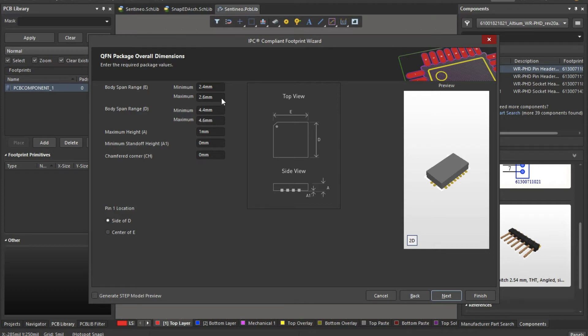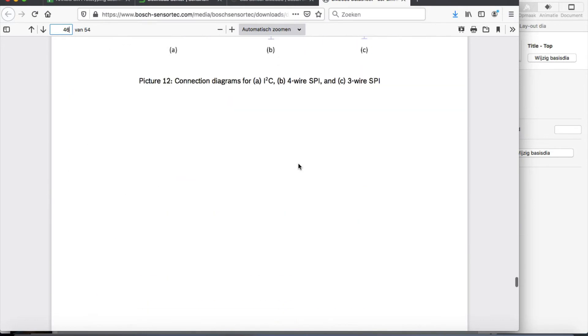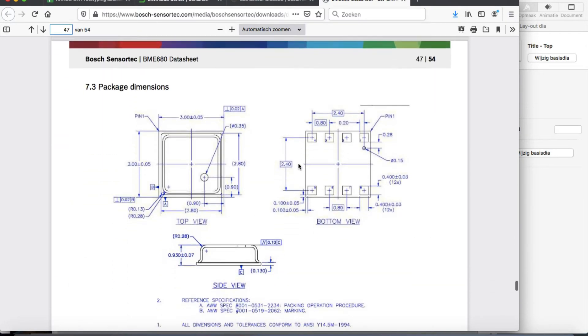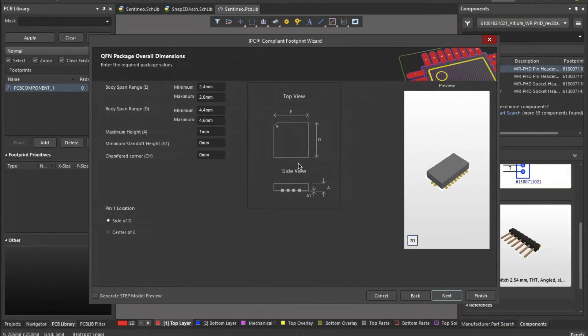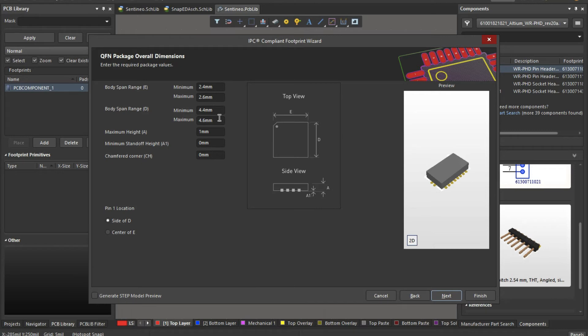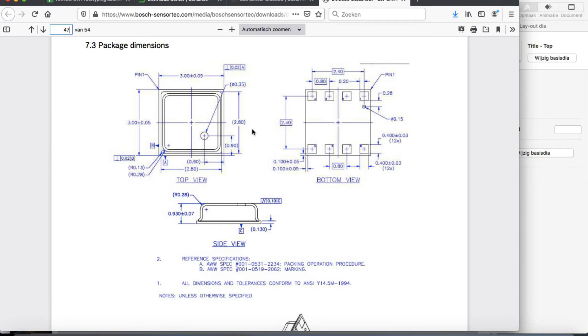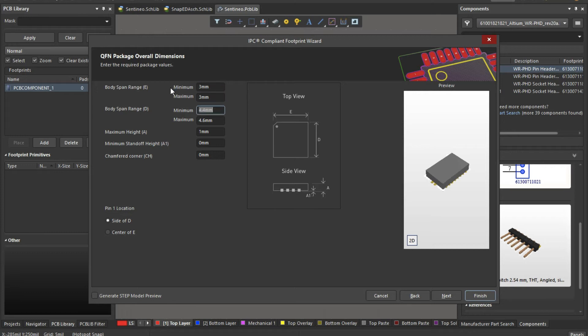So right here, I will make an estimation based on these dimensions, but if you are using a chipset that is a QFN, typically you will see this E, D dimension, A, A1 and so on. And you can just take it over here in the footprint wizard. So the body range, 3mm by 3, let's say, I'll just use it the same, height around 1mm, let's say that's okay.